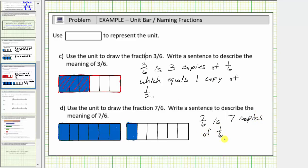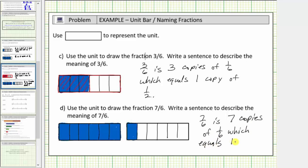Notice how 7 sixth is also equal to 1 and 1 sixth. I hope you found this helpful.